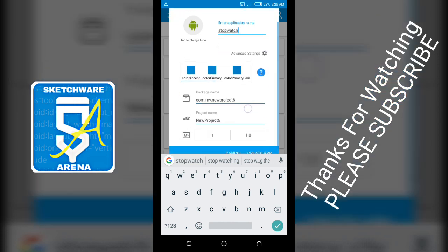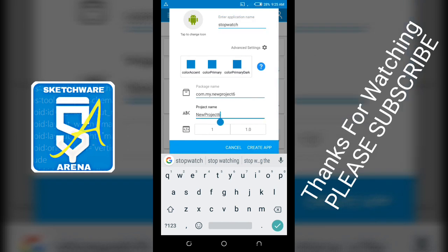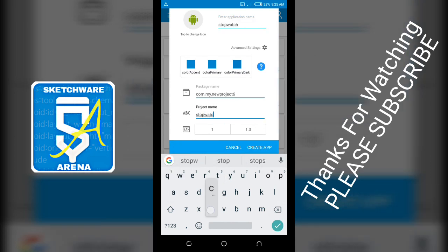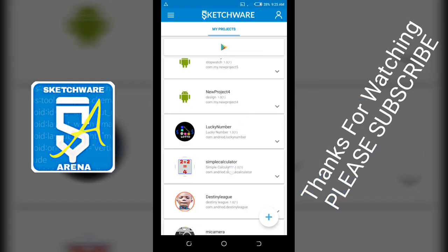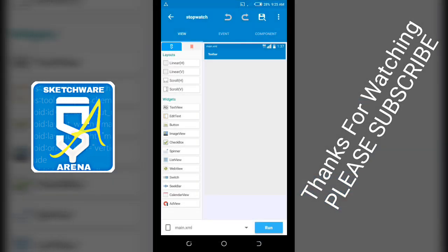Name the project stopwatch and create app. So now you have to add two, you have to add the linear layout.